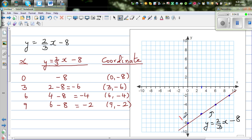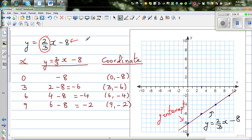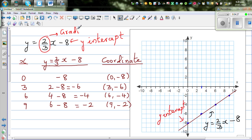Let's identify the key parts of the equation. This is your y-intercept — a good step is to look at the graph and work backwards. This number is your gradient. The gradient is rise over run: the top number is your rise, and the bottom number is your run.